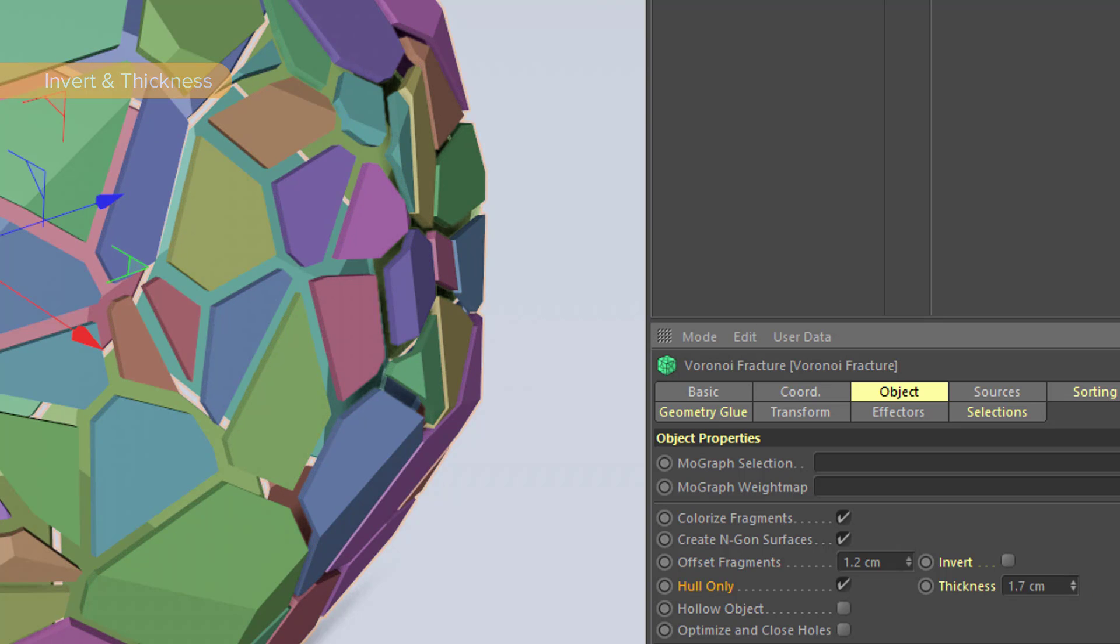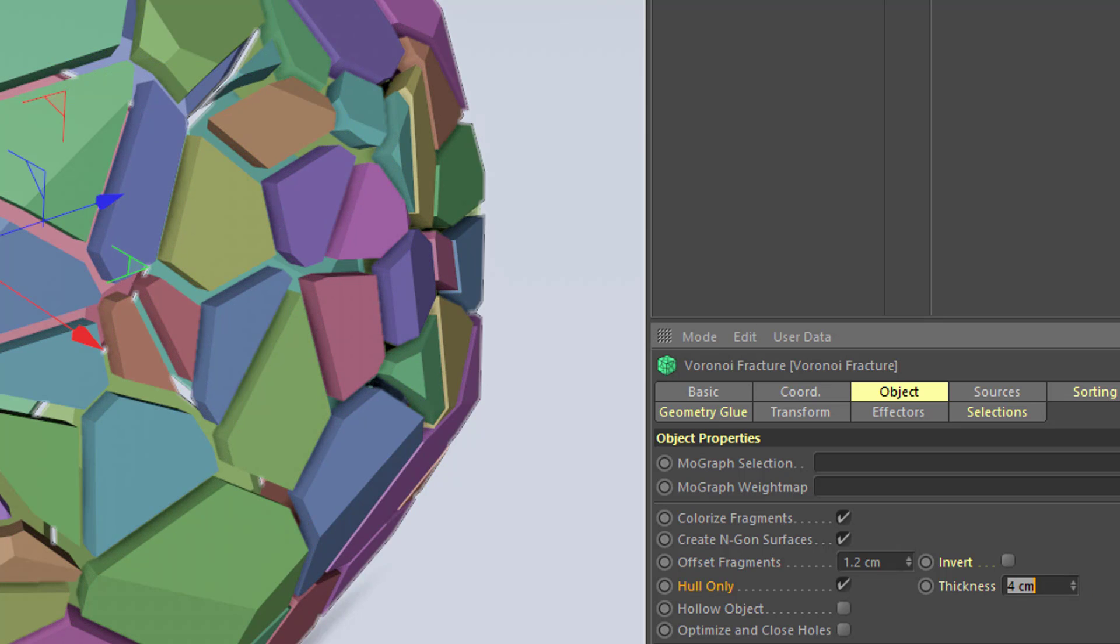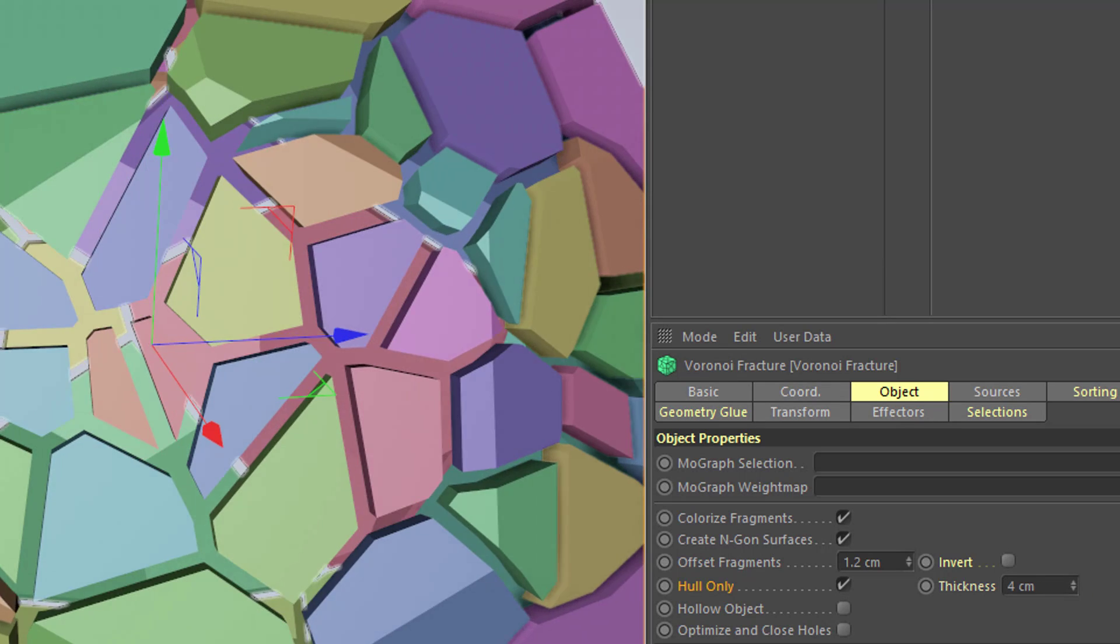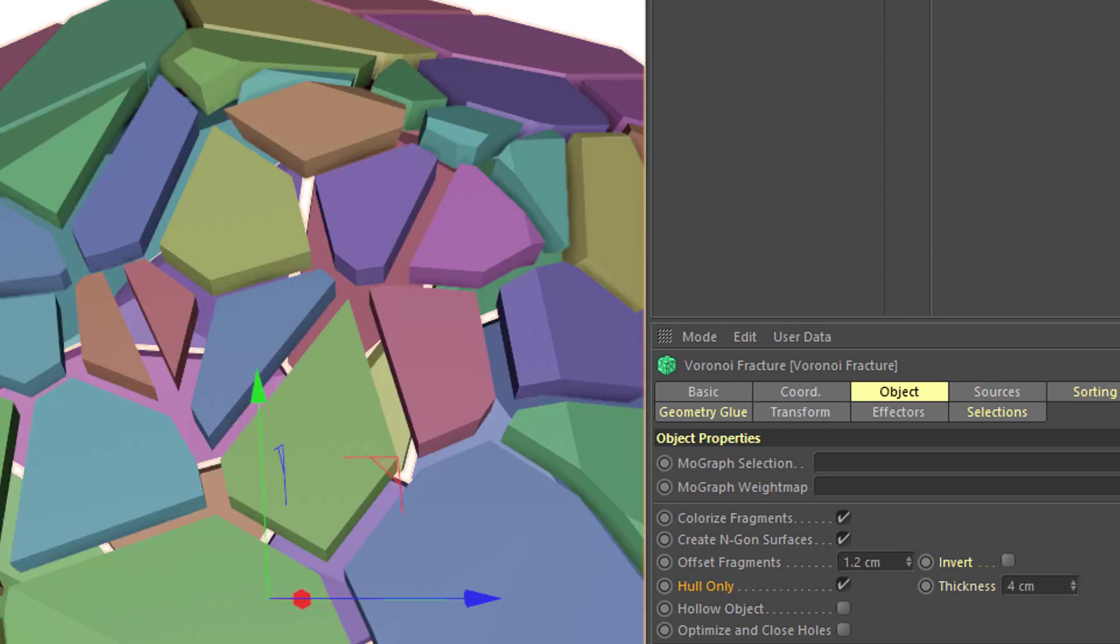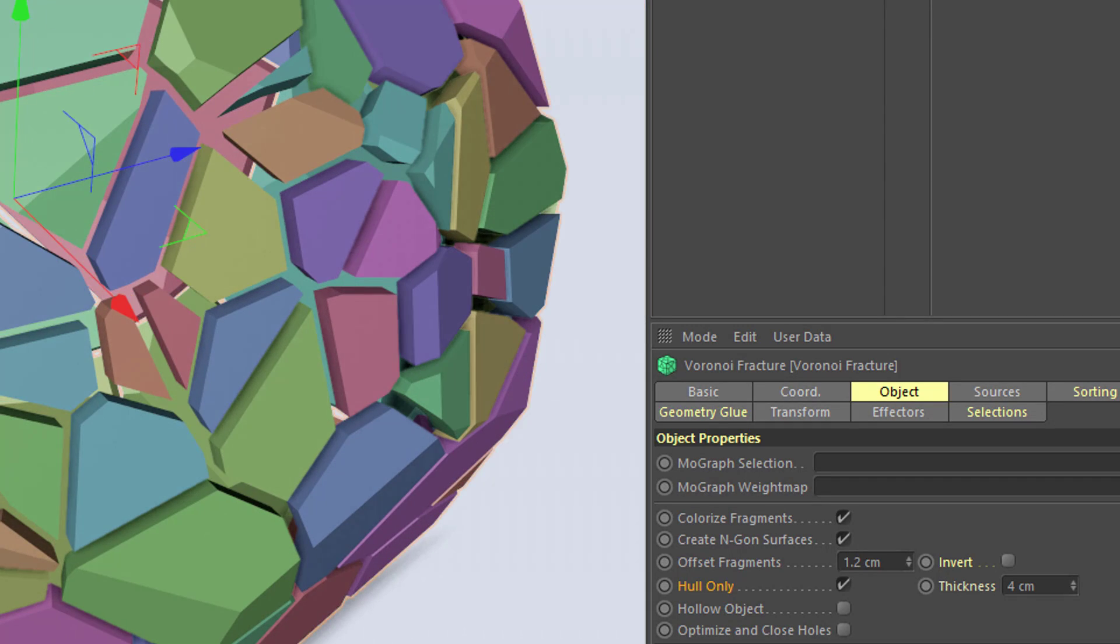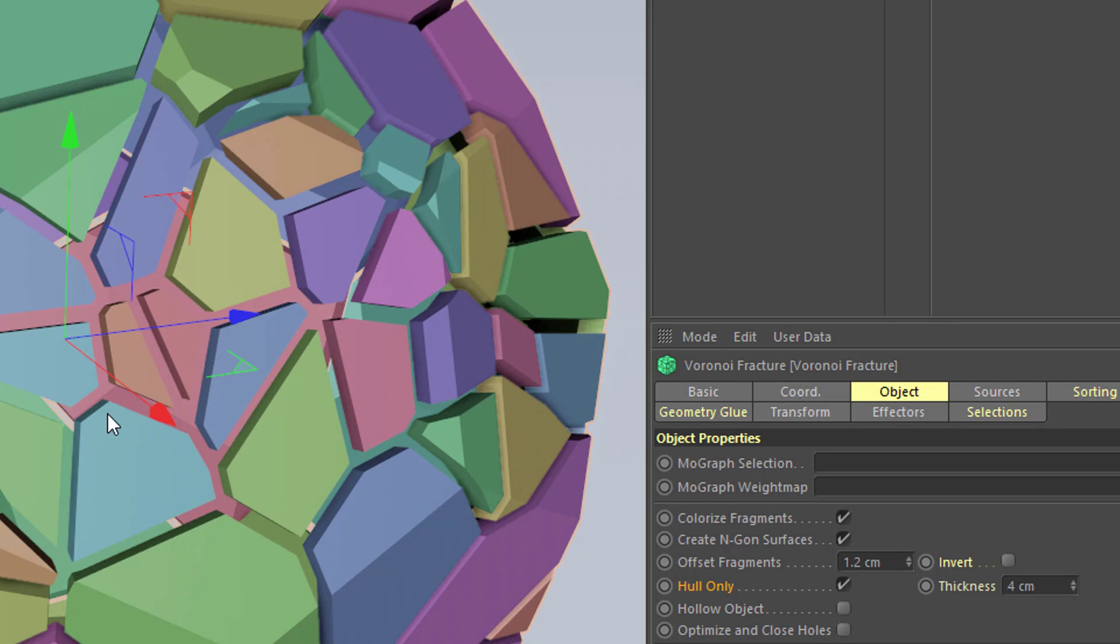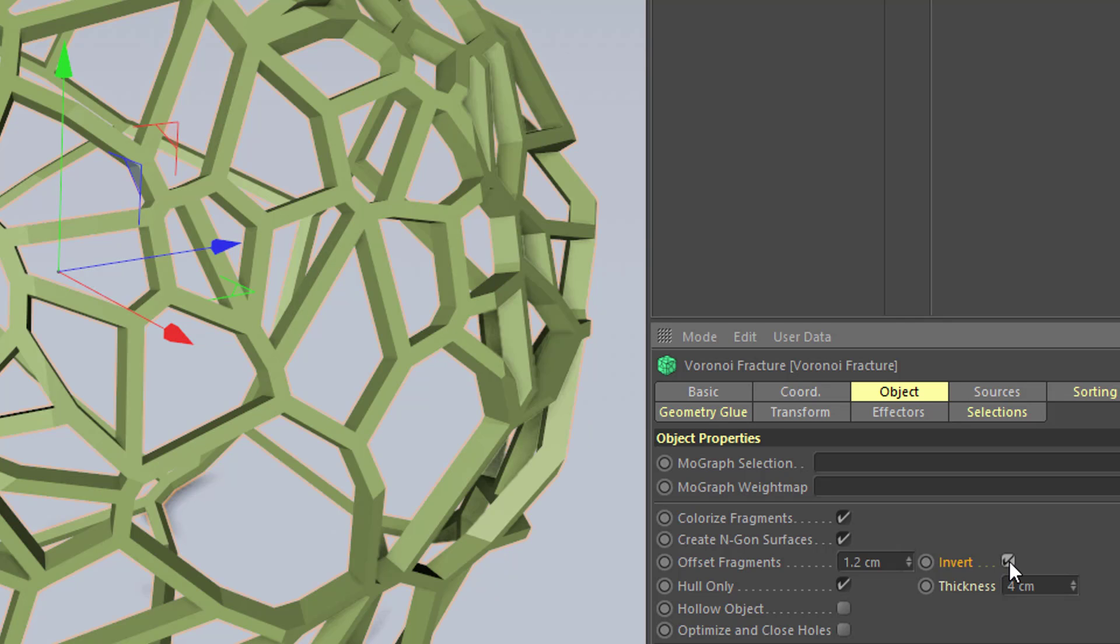which is really quite nice. So your pieces no longer have to completely fill your object, nor do you have to use something like a cloth surface to add that thickness. Now, the invert option is really quite fun, because what it will do is give you the parts of your model that have been taken away. And you can create these really interesting lattice-like structures.